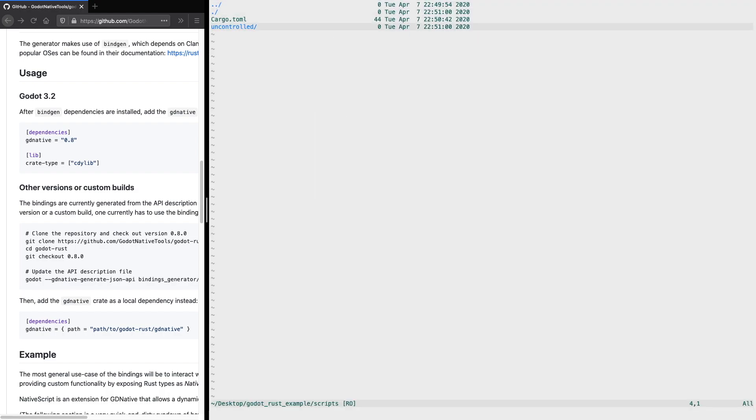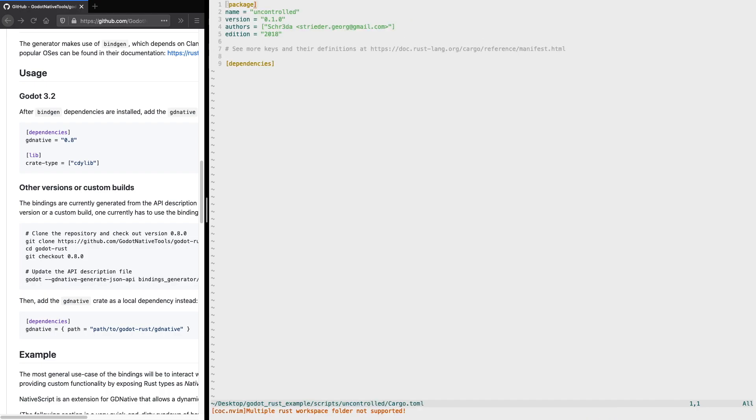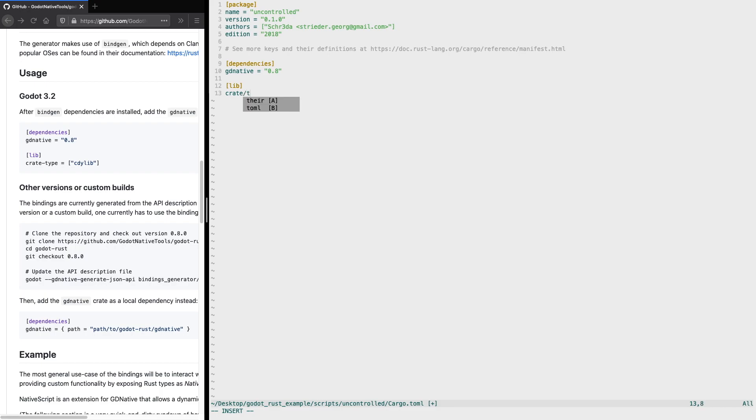Next we change to our uncontrolled folder which was just previously created through cargo, and we add all the required dependencies for our tutorial. We add the Godot native dependency and also define the lib type of the crate. We can copy directly from GitHub in the Godot engine Rust bindings that particular snippet. Let's do it directly to save some time.